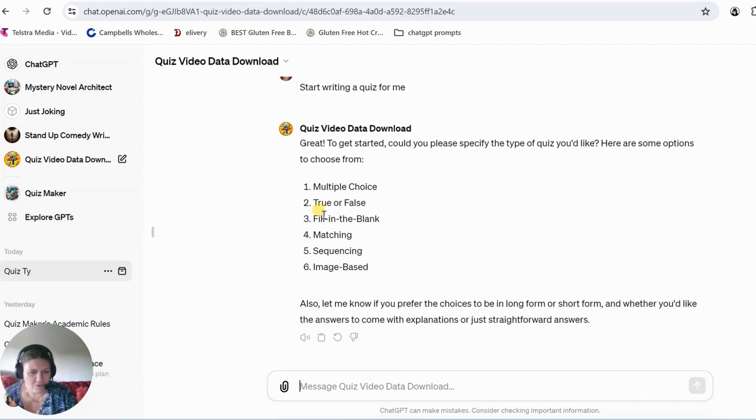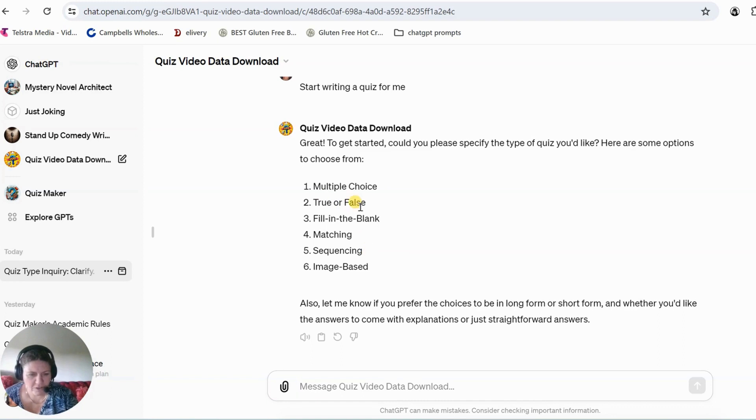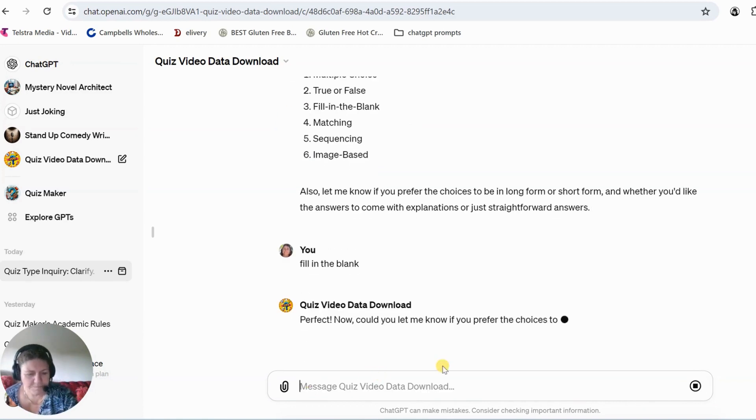So I've got a few choices here for what type you want. So I'm just going to go with, just say fill in the blank for now, something different. So we'll just tell it what you want, fill in the blank.